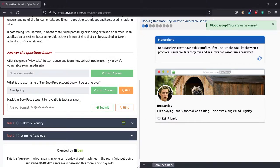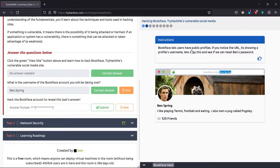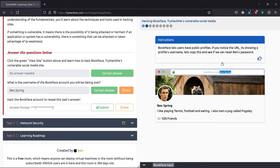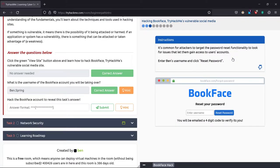Now hack the BookFace account to reveal this task's answer. BookFace lets users have a profile like Facebook. If you notice, we have the URL. Let's copy this and see if we can reset Ben's password.